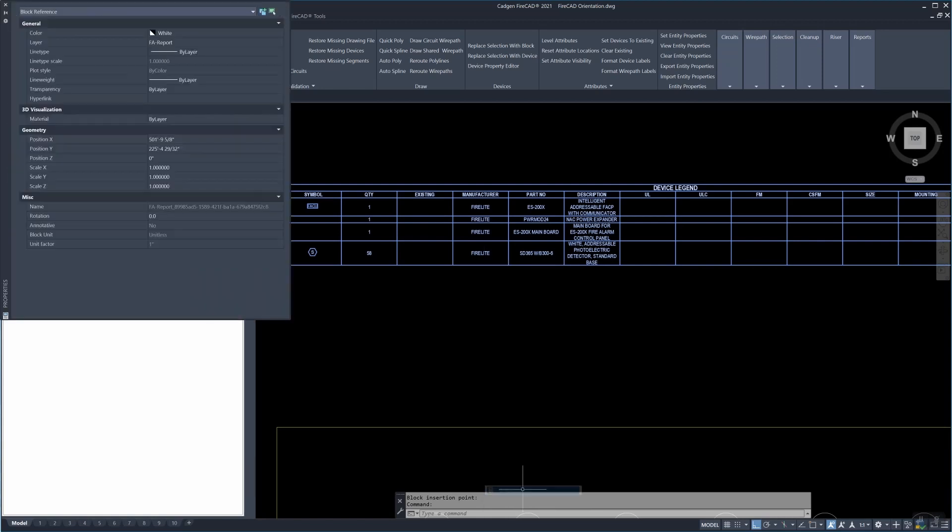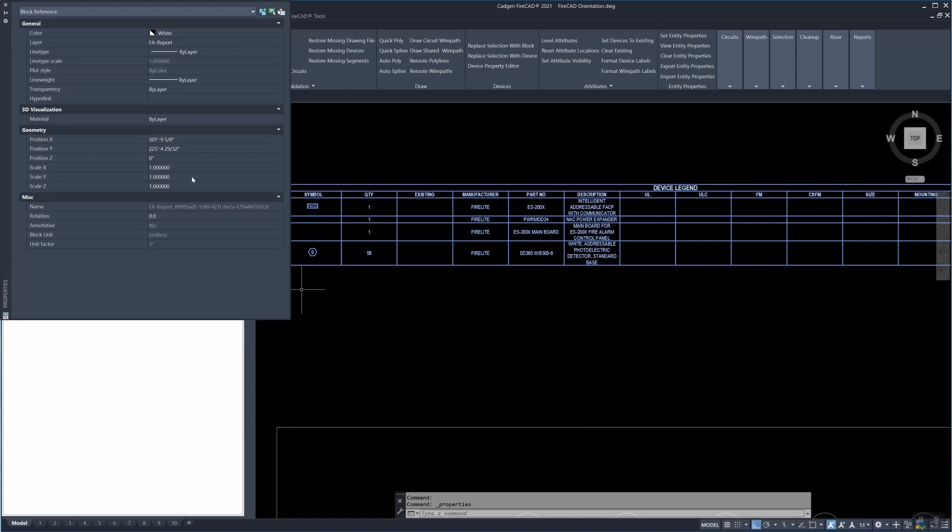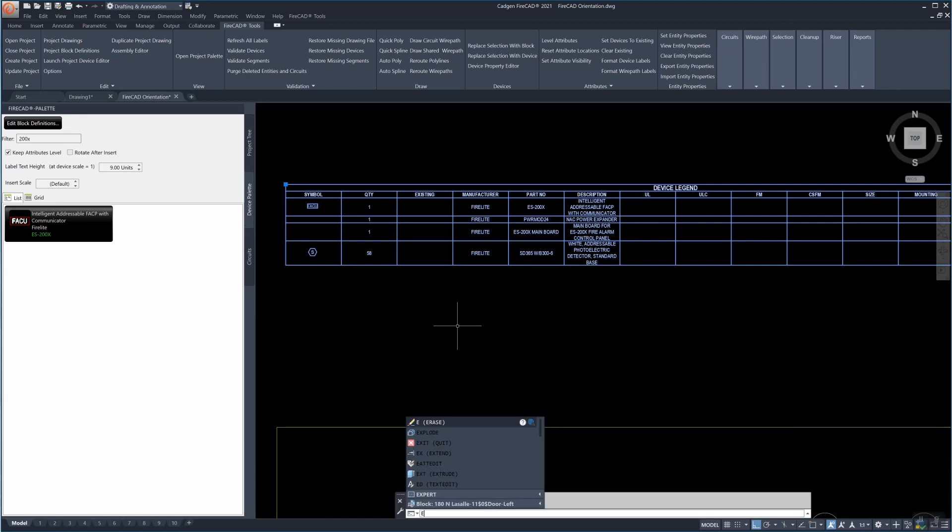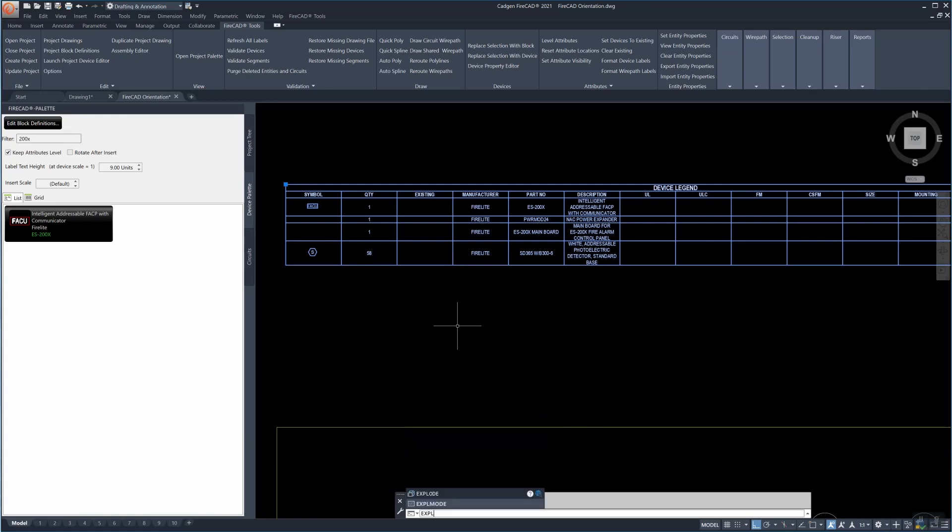This report that we just created is an AutoCAD block. All AutoCAD reports created in FireCAD are formed in the format of an AutoCAD block.